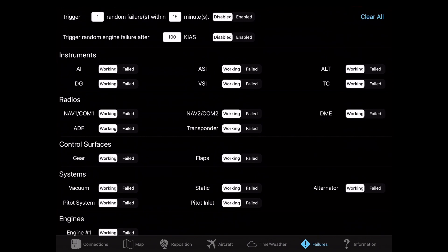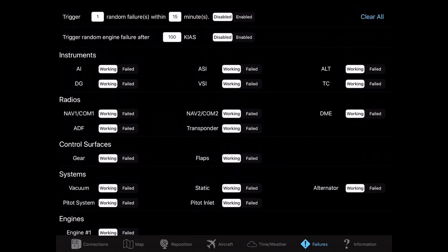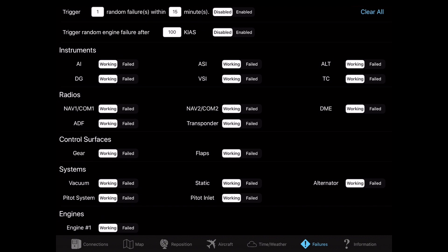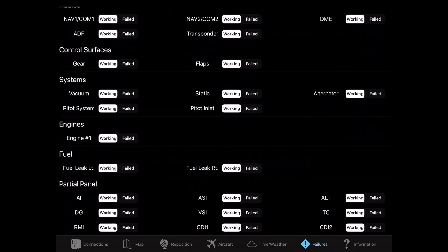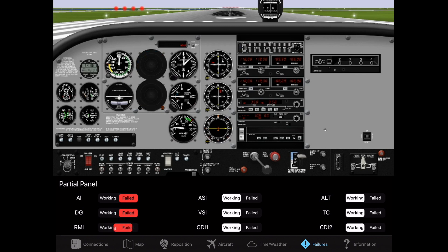On the Failures page, you can fail different instrumentation while you're flying, as well as turn off different functionalities on the instrument panel.